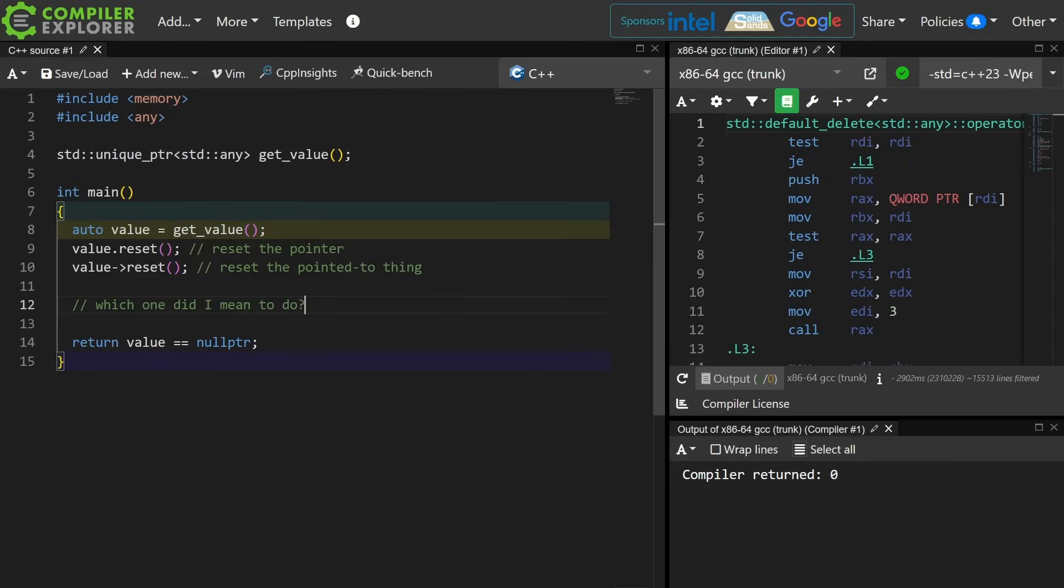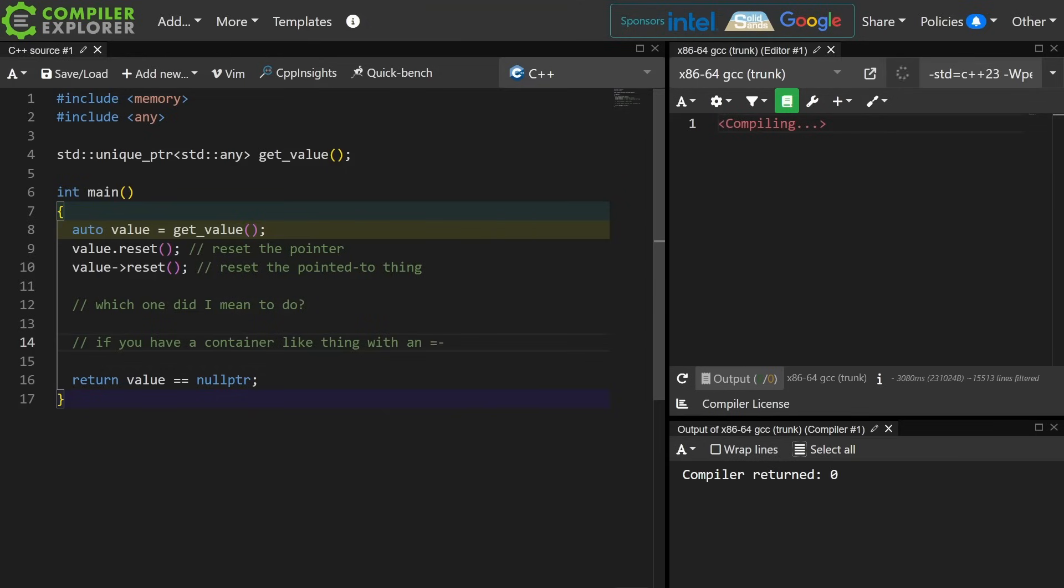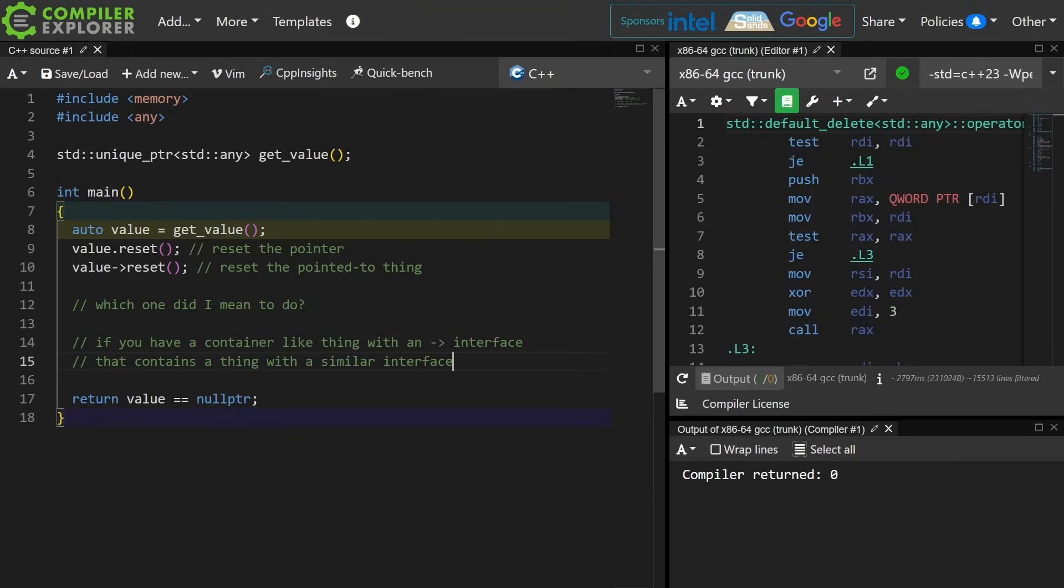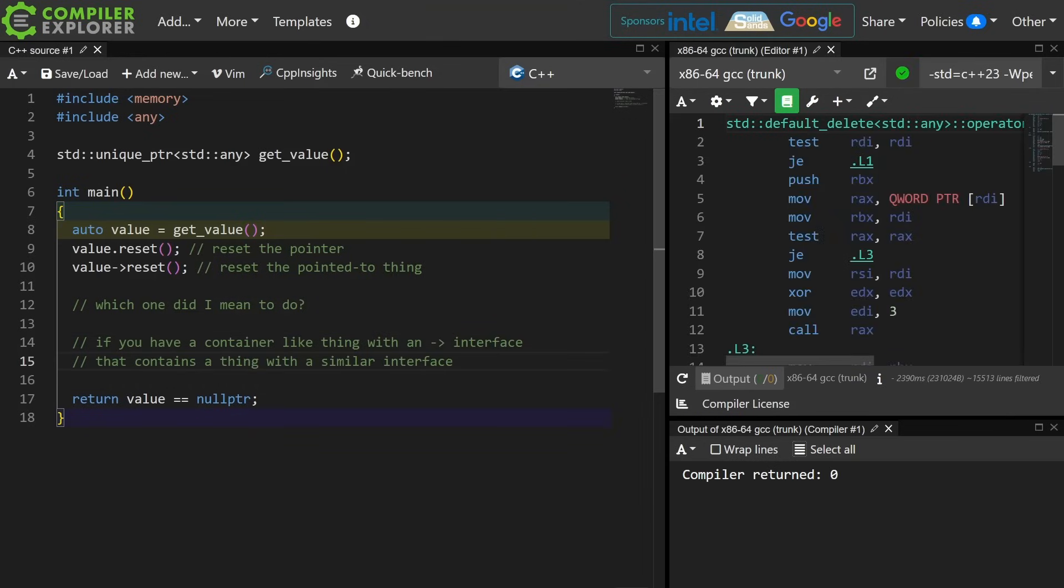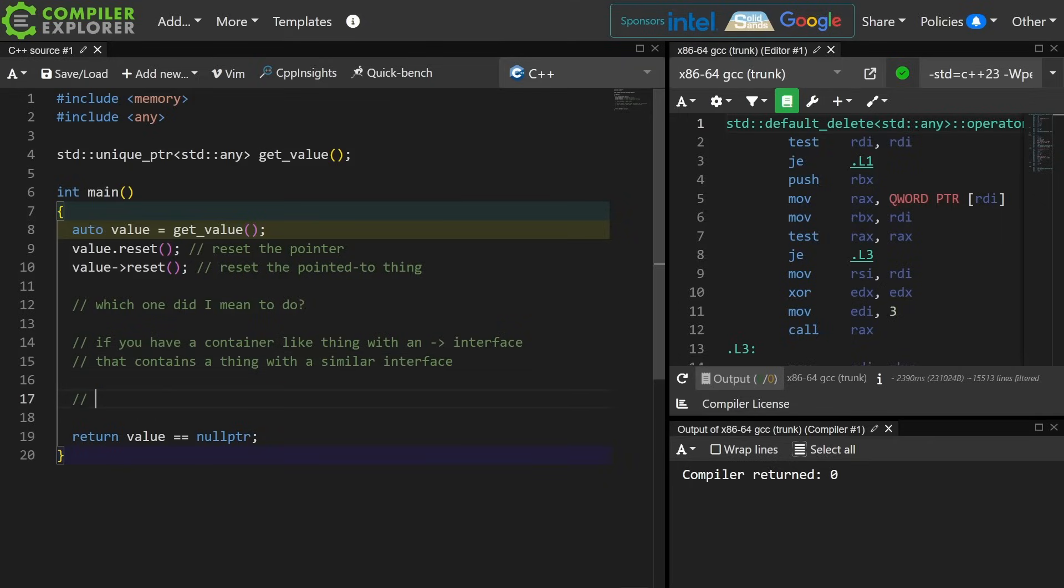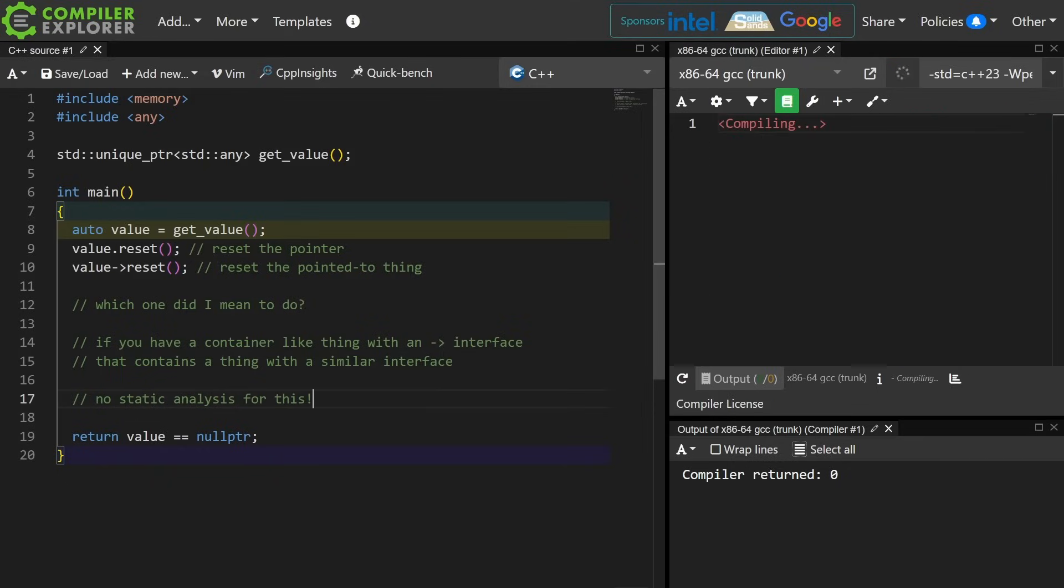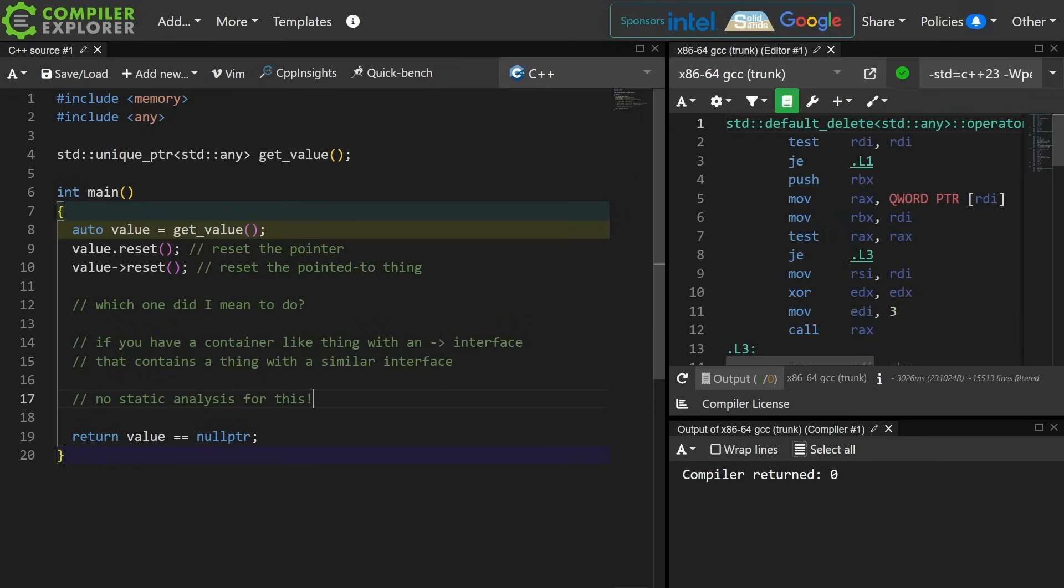And this is a problem that can come up anywhere where you might have something that references something else, and they both have a similar interface. It's possible to call the wrong function, and there's just really no way to catch this, because there's no way to know which thing you actually meant to do. It's kind of like the easily swappable parameters to a function, but in a way worse, because I can't think of any way we could detect this.